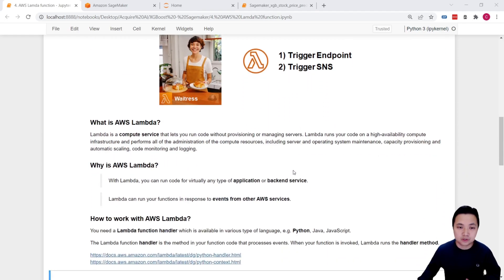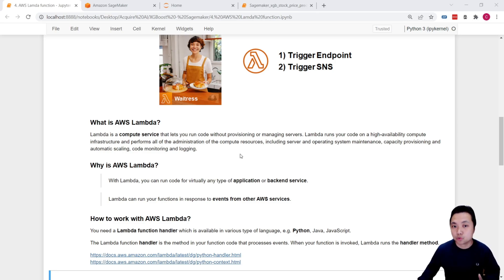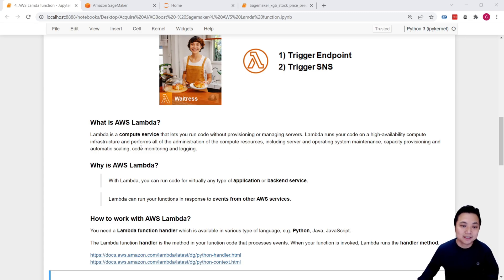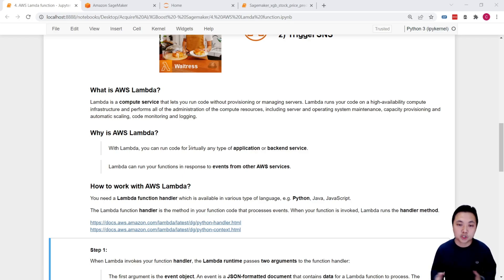But before we dive into the programming part, let's learn a bit about Lambda. AWS Lambda is a compute service that allows us to run our code without provisioning or managing servers. It is a serverless compute service that allows us to perform some computations.